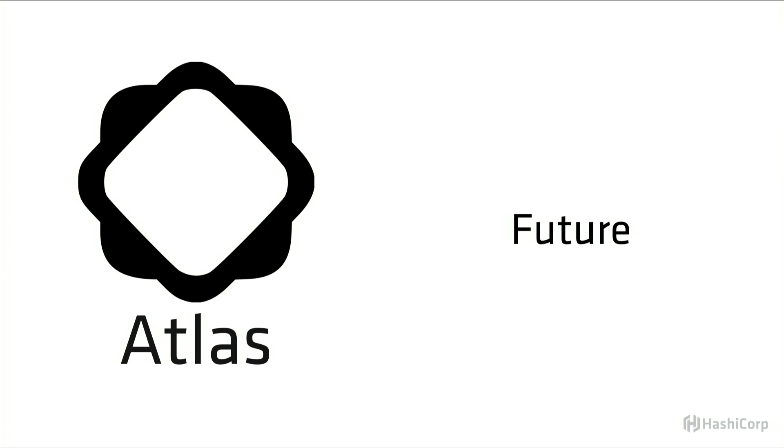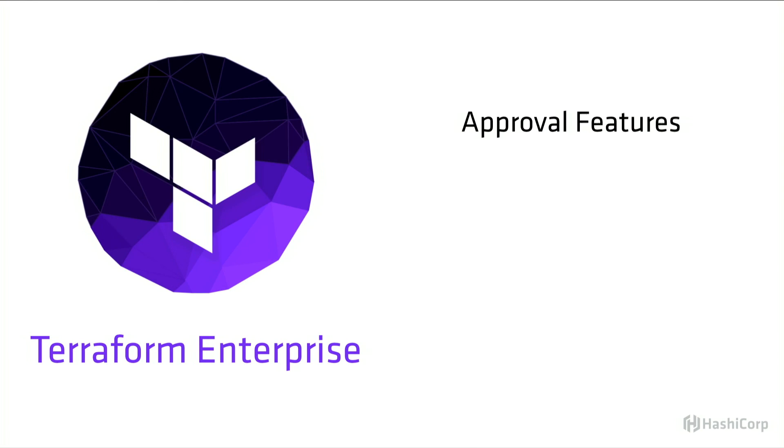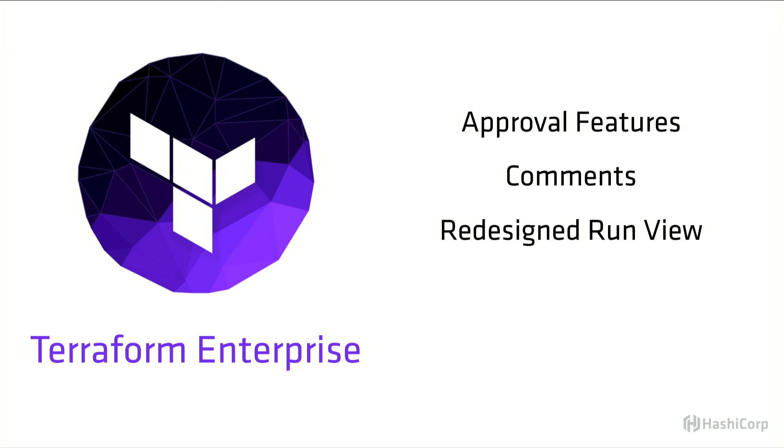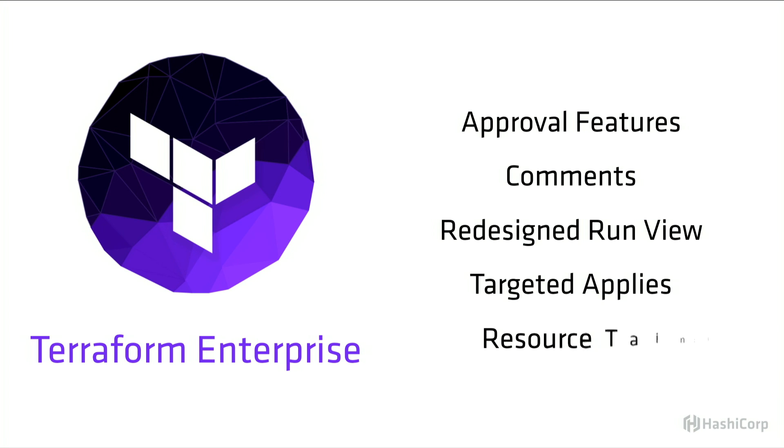Let's take a quick minute to talk about the future of Atlas, what we have coming shortly. And these are not just things that our customers want, but also things that we want for ourselves. Starting with Terraform Enterprise, more powerful approval features instead of just a single confirmation. Comments on different types of run events, which will allow people to insert intent into why they're taking actions. A redesigned run view, which will allow us to display those first two items chronologically. And also more features from the open source version of Terraform itself we're going to bring into Atlas.